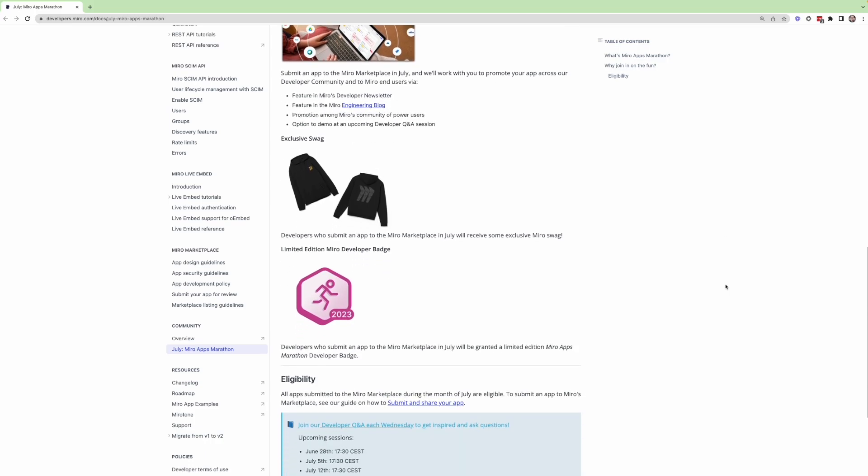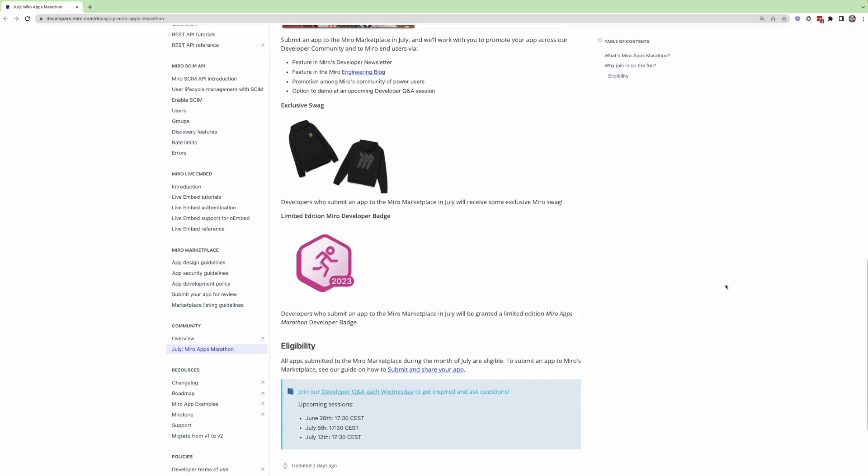In addition to that, some more fun stuff. So we have some exclusive Miro developer platform swag set aside for this month-long program. So anybody who participates will receive some limited edition developer swag.